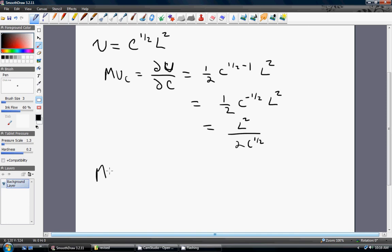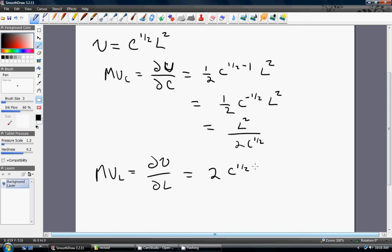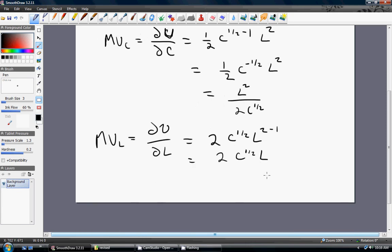And the marginal utility of leisure is the partial derivative of utility with respect to leisure. Taking that derivative gives us 2C to the one-half times L. To get the marginal rate of substitution, we take the marginal utility of leisure over the marginal utility of consumption.